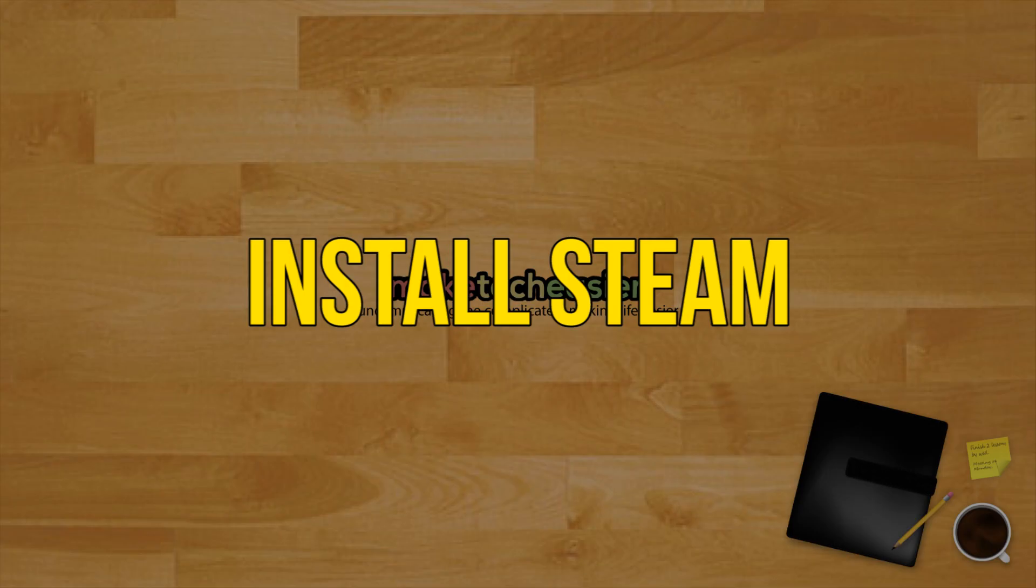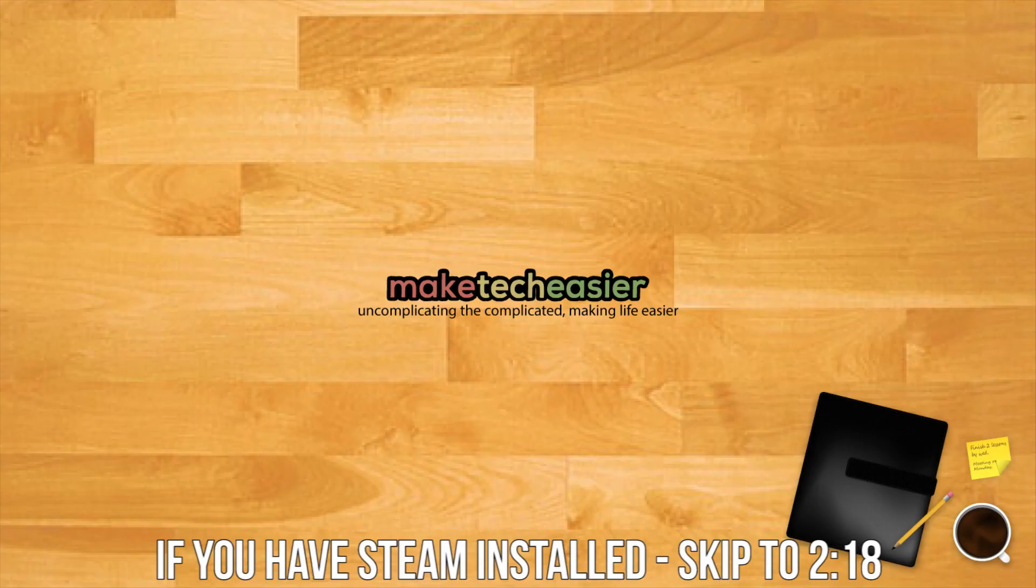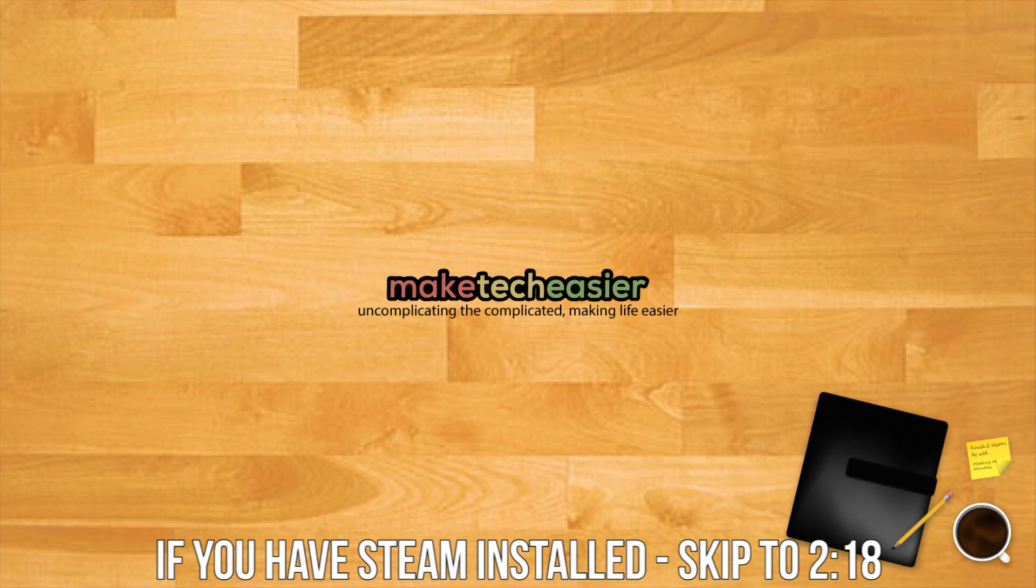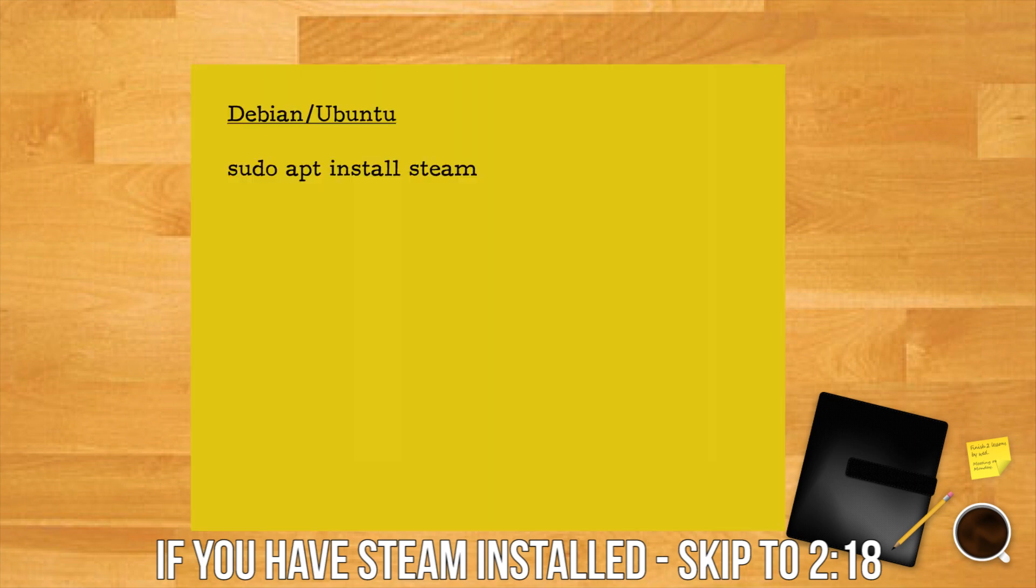Install Steam. If you haven't already installed Steam on your Linux install, go ahead and do that now. On Debian and Ubuntu you merely type sudo apt install steam.